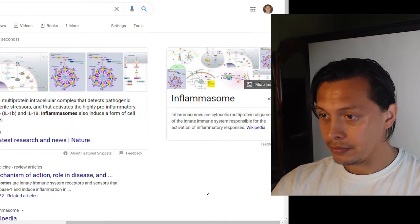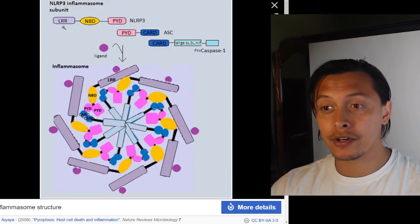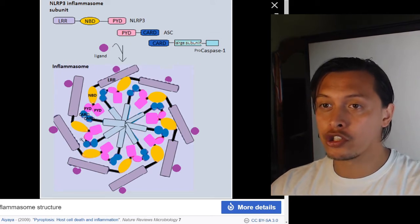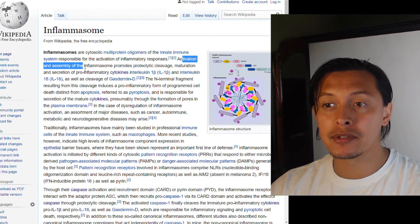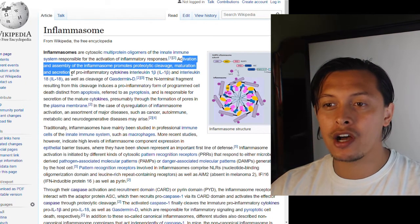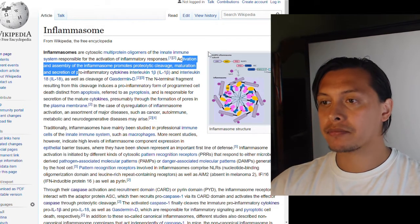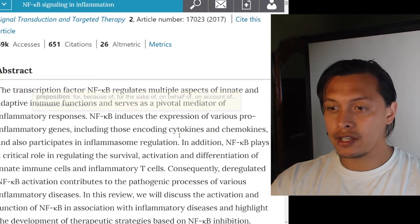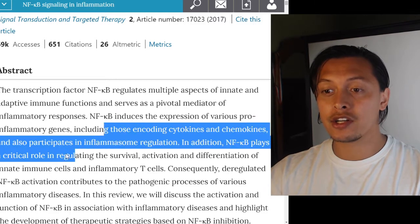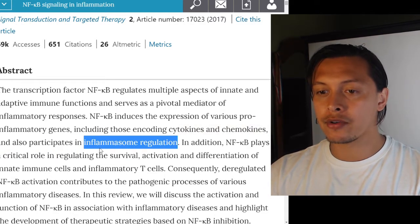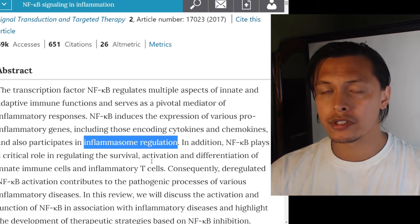NF-kappa B also participates in inflammasome regulation. The inflammasome is a multi-protein unit that influences inflammation — it's a bunch of different subunits that come together to form a larger structure, part of the innate immune system. Activation and assembly of the inflammasome promotes proteolytic cleavage, maturation, and secretion of pro-inflammatory cytokines, driving a pro-inflammatory response.